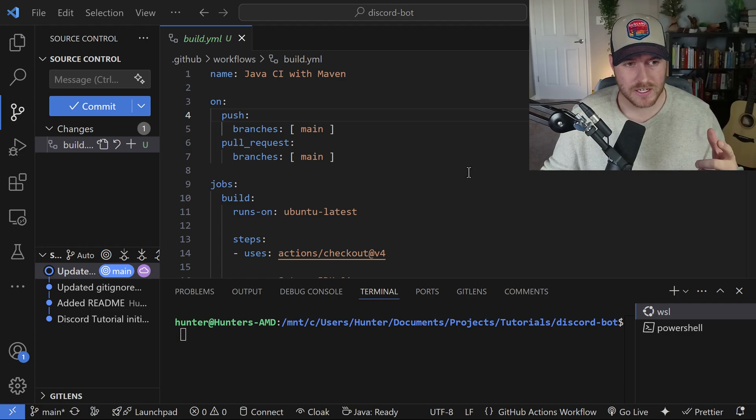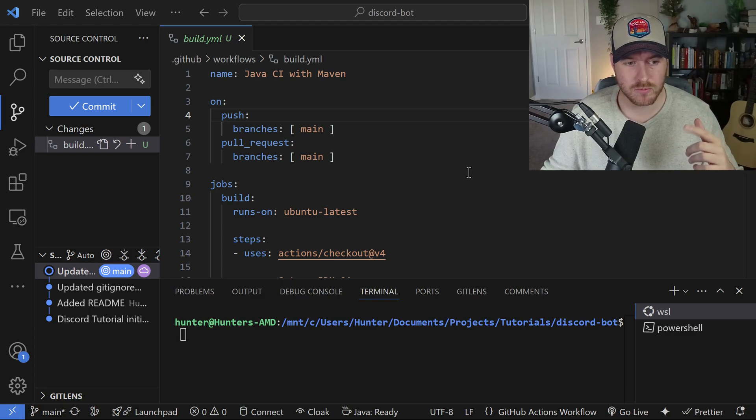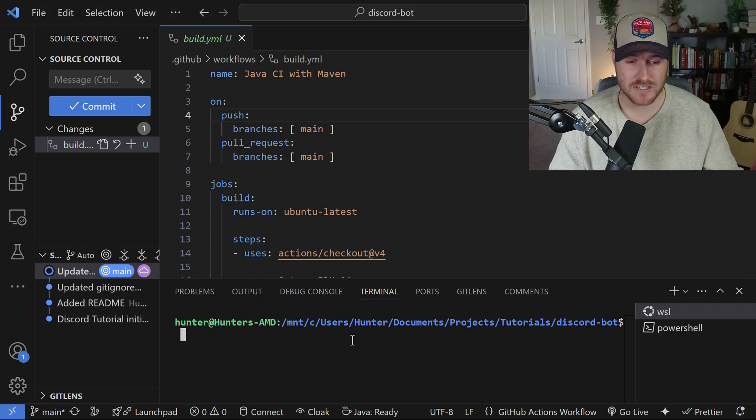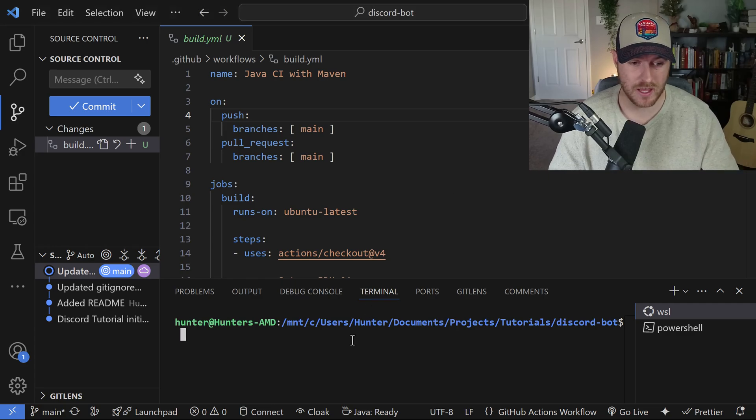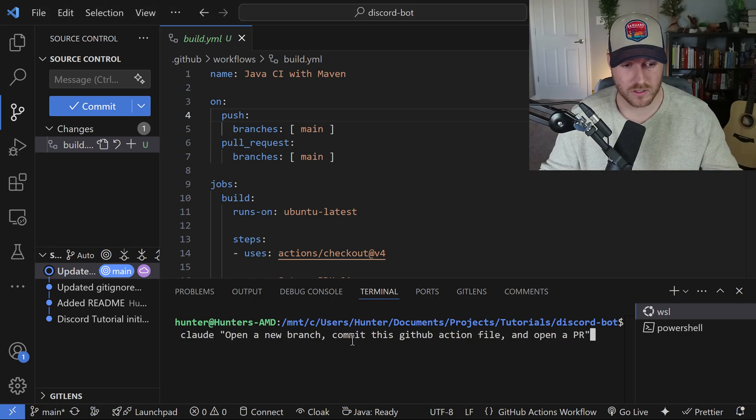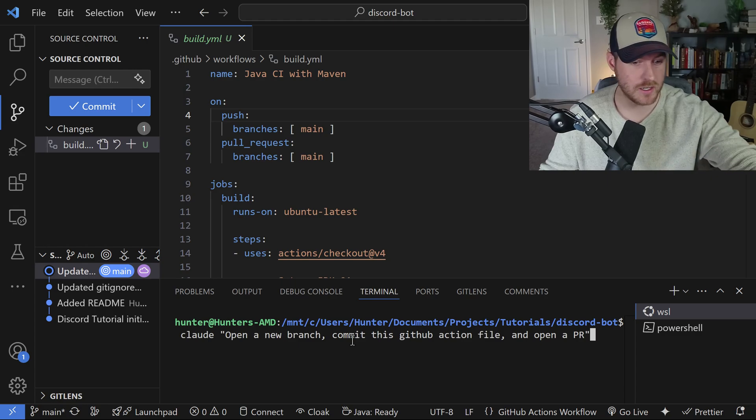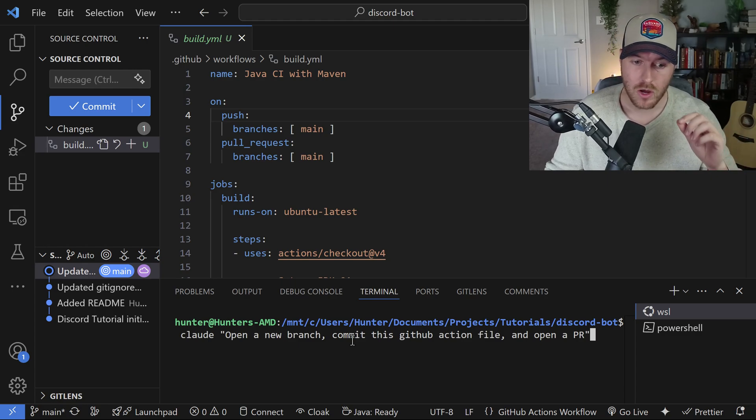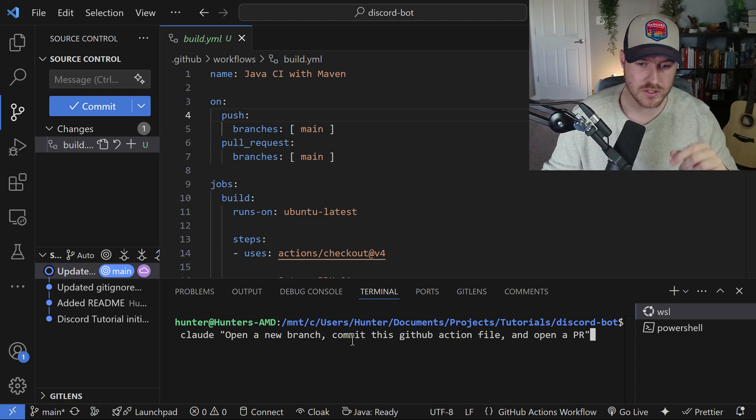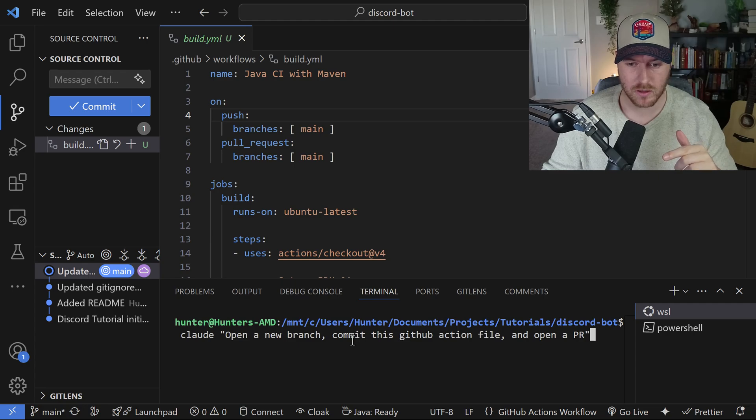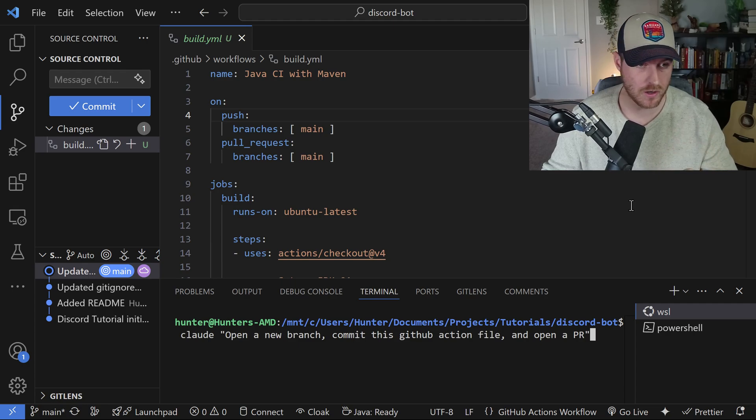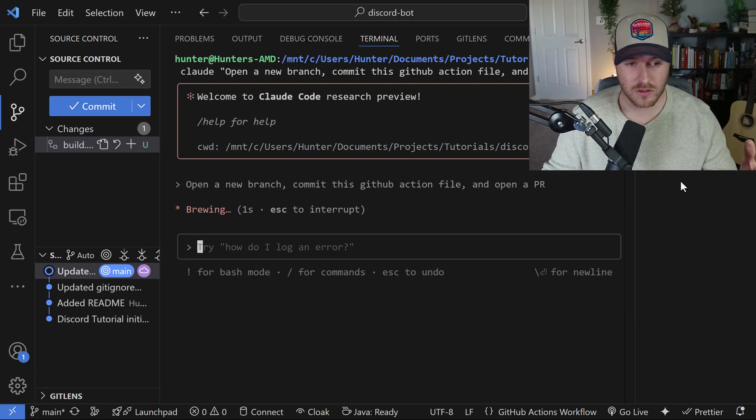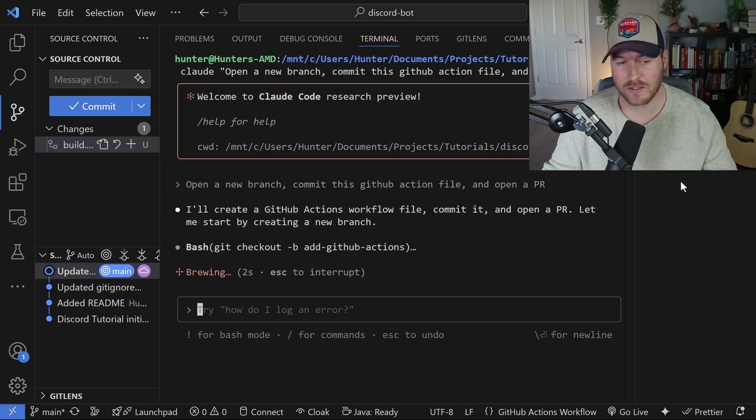So here I have this Git action that I built, and I want to put it in a new branch and open a pull request. Let's just ask Claude to do exactly that. Here I'm using the Claude CLI tool. I'm saying Claude, and then I'm giving it the prompt to open a new branch, commit this GitHub action file, and then open a PR.